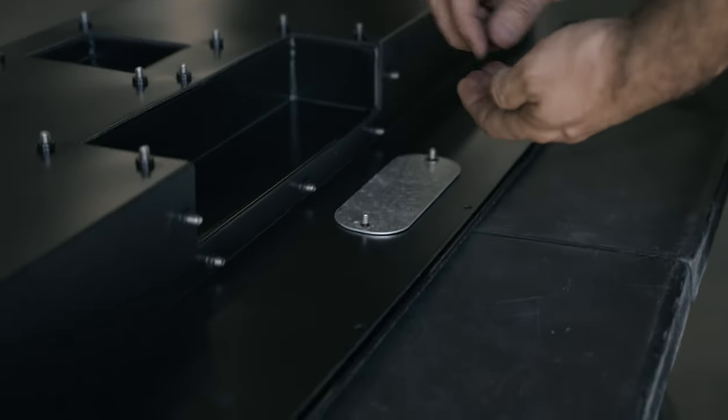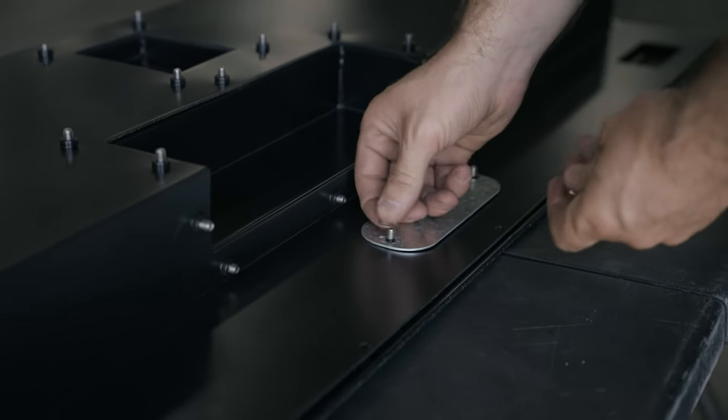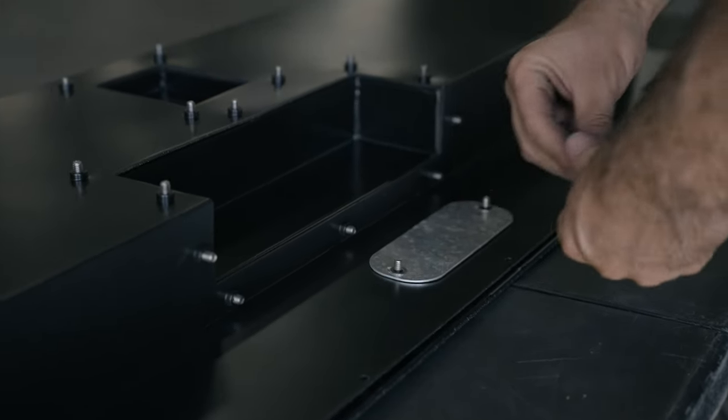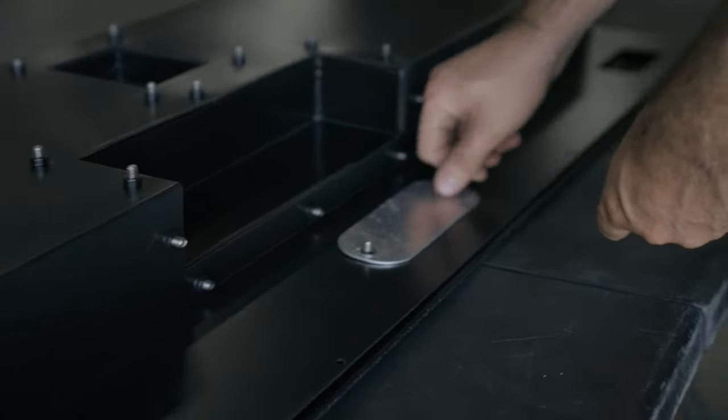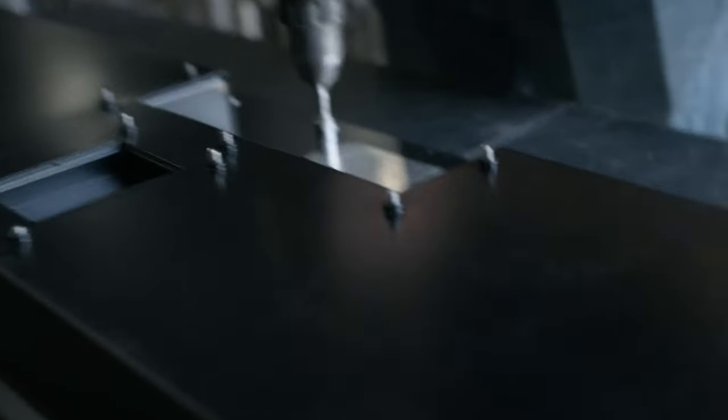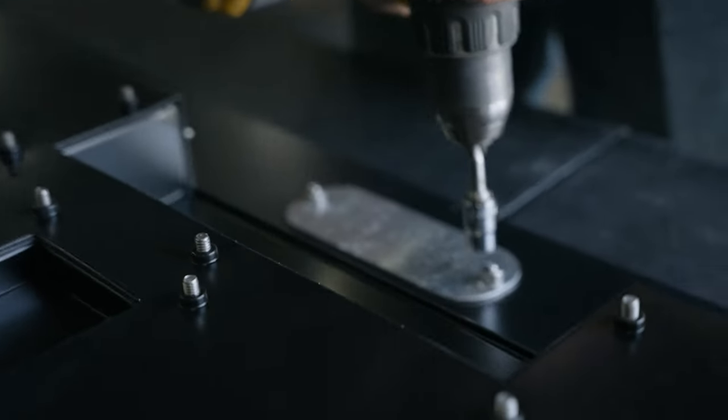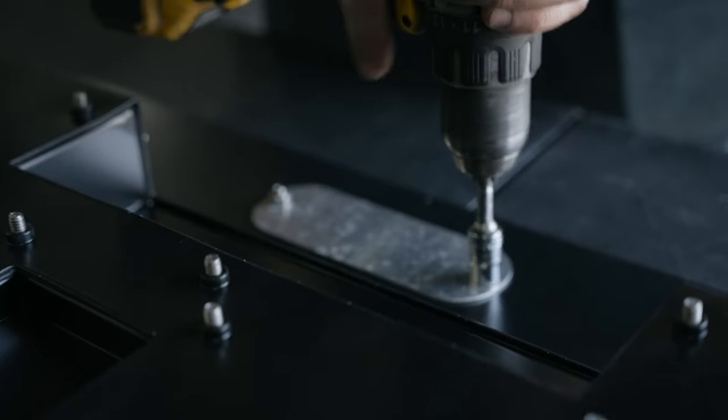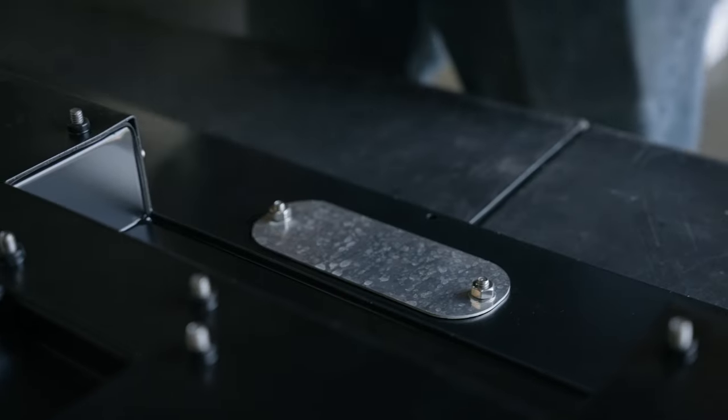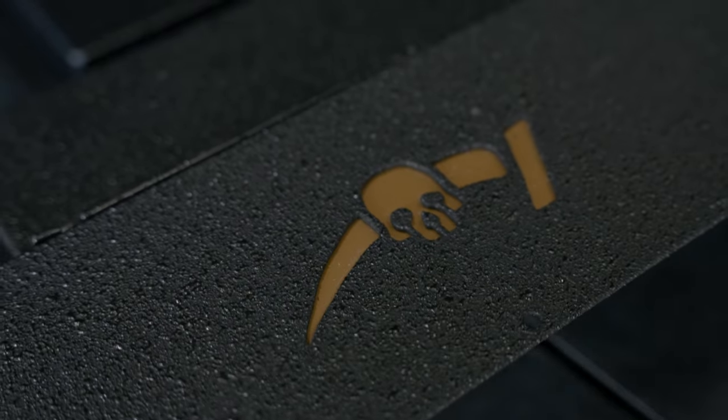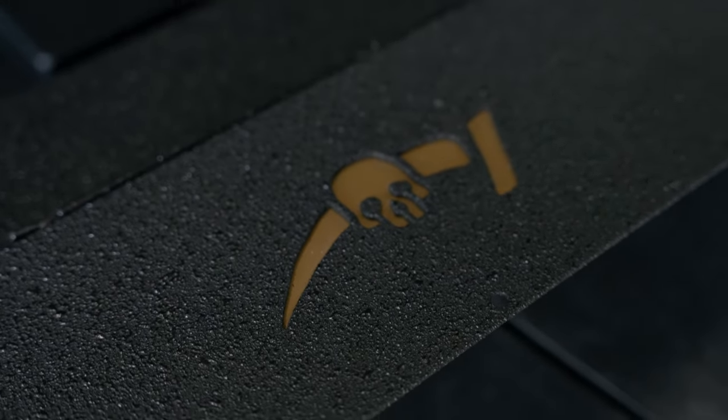This product includes an accent plate that can be customized to the color of your choice or left as is. Install the accent plate behind the logo using two quarter-inch nuts. Secure those with a 7/16 socket.